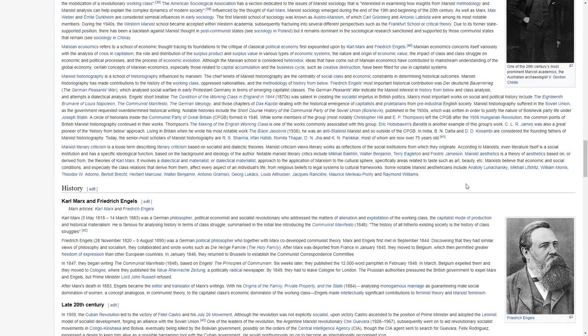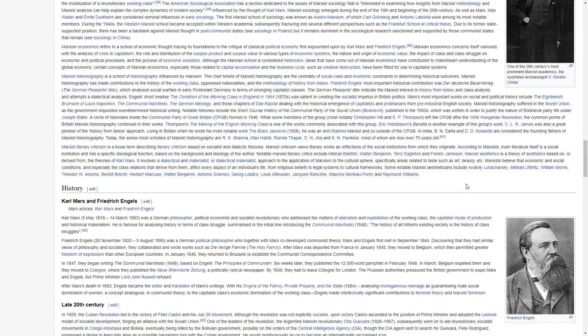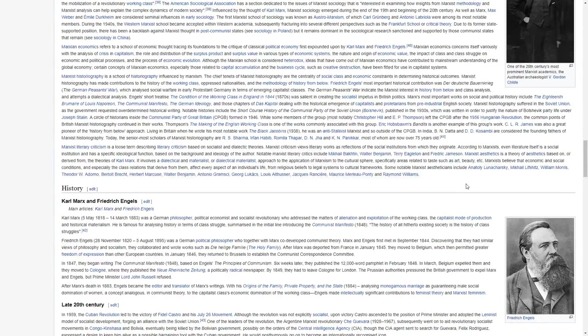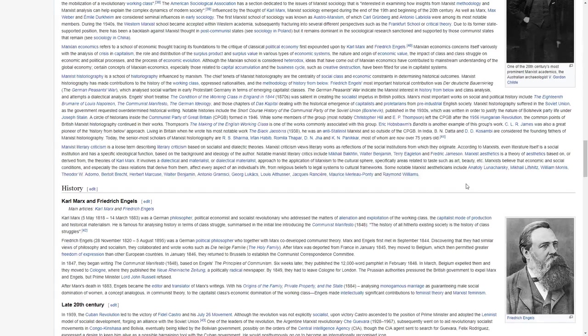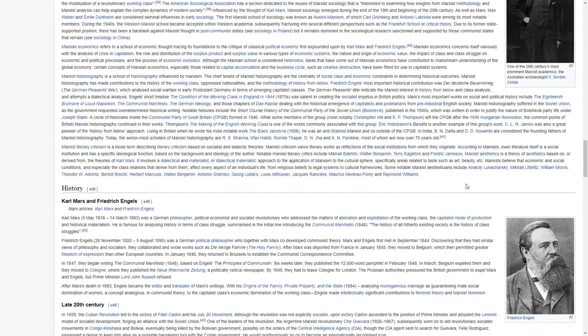Today, the senior most scholars of Marxist historiography are R.S. Sharma, Irfan Habib, Romila Thapar, D.N. Jha, and K.N. Panikkar, most of whom are now over 75 years old.